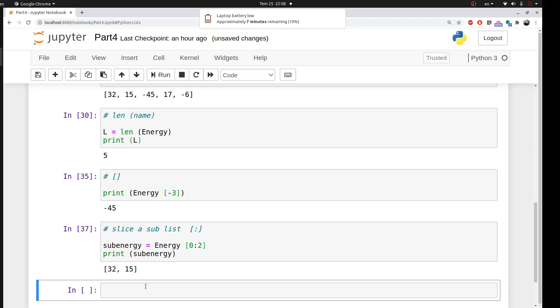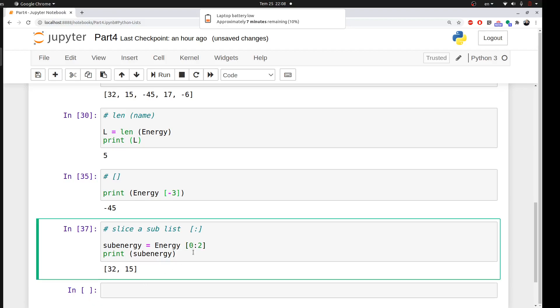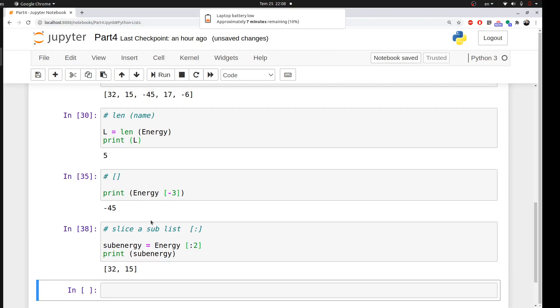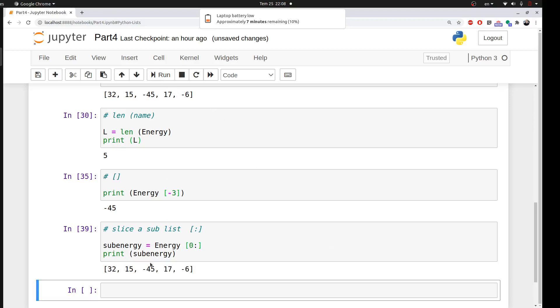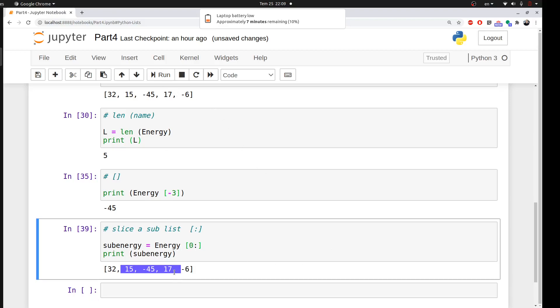Something interesting is if you don't assign the starting index for your slicing and keep it empty, Python will automatically start from the beginning of the list. So nothing will change. Similarly, if you keep the first indexing and you keep the second empty, it will go to the end of the list automatically. This is very important because sometimes you have a huge dataset or a huge list and you want to sublist it.